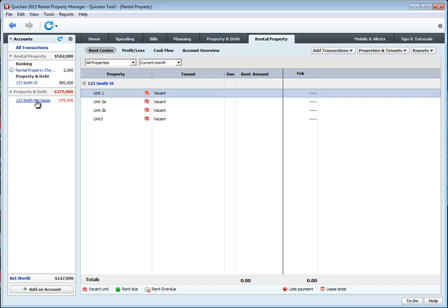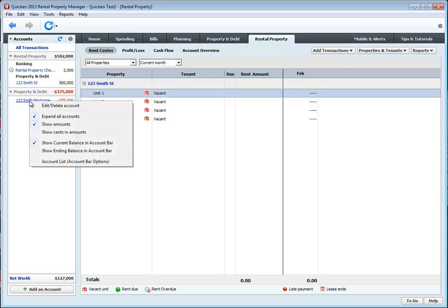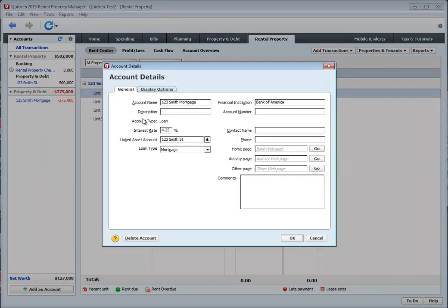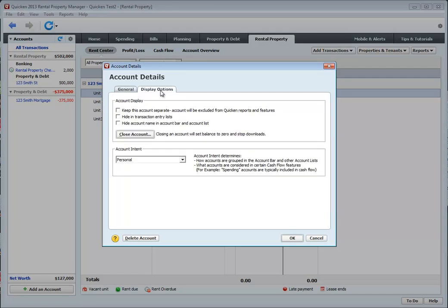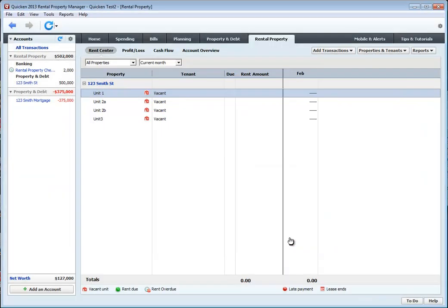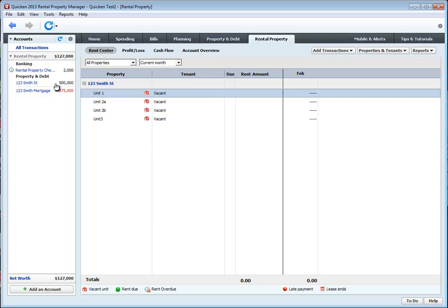Now notice one thing here. Notice how this mortgage is not under the rental property tab. So what we're going to do is we're going to right click on this 123 Smith Street mortgage. We're going to click on edit. We're going to click on display options. And we want to add this to our rental property. And click OK.